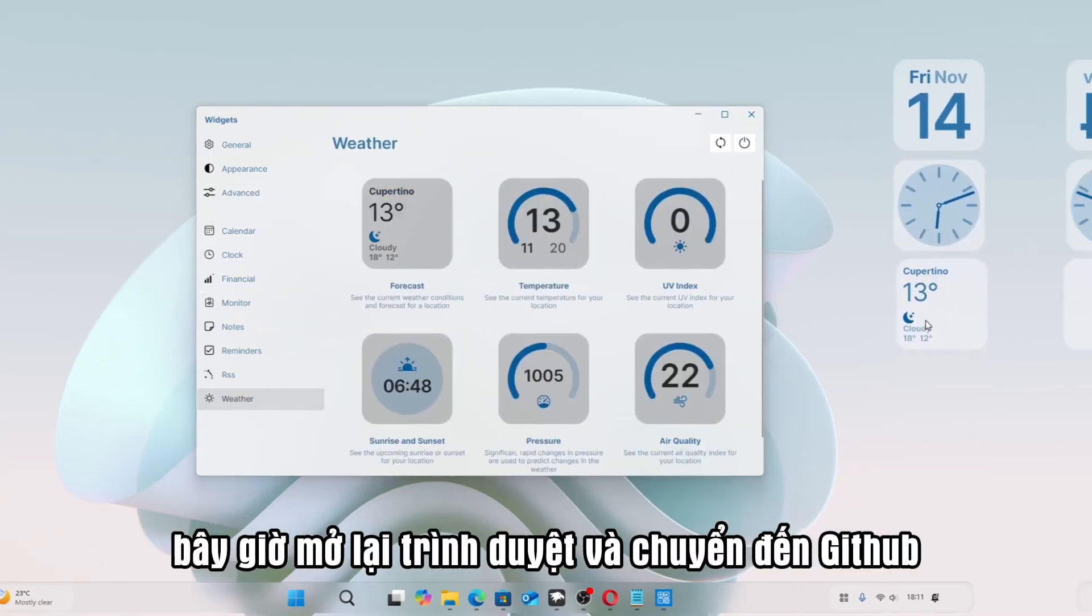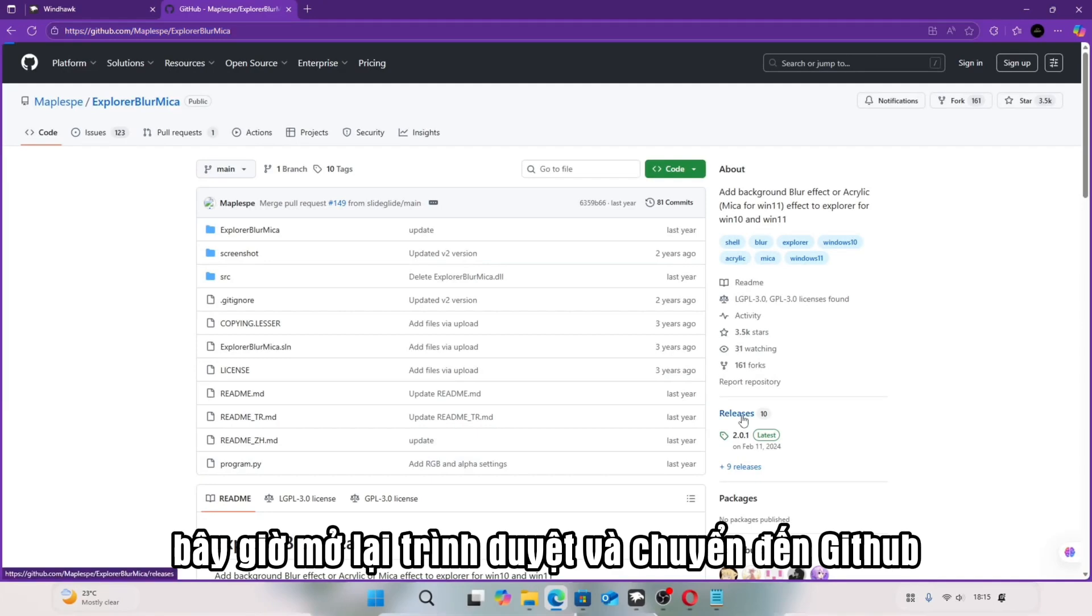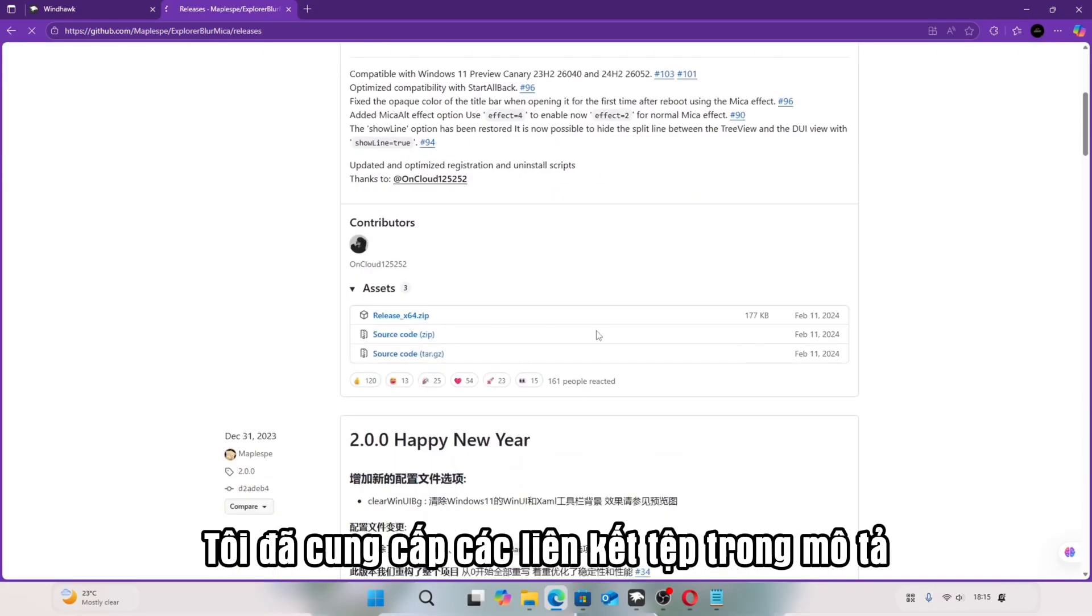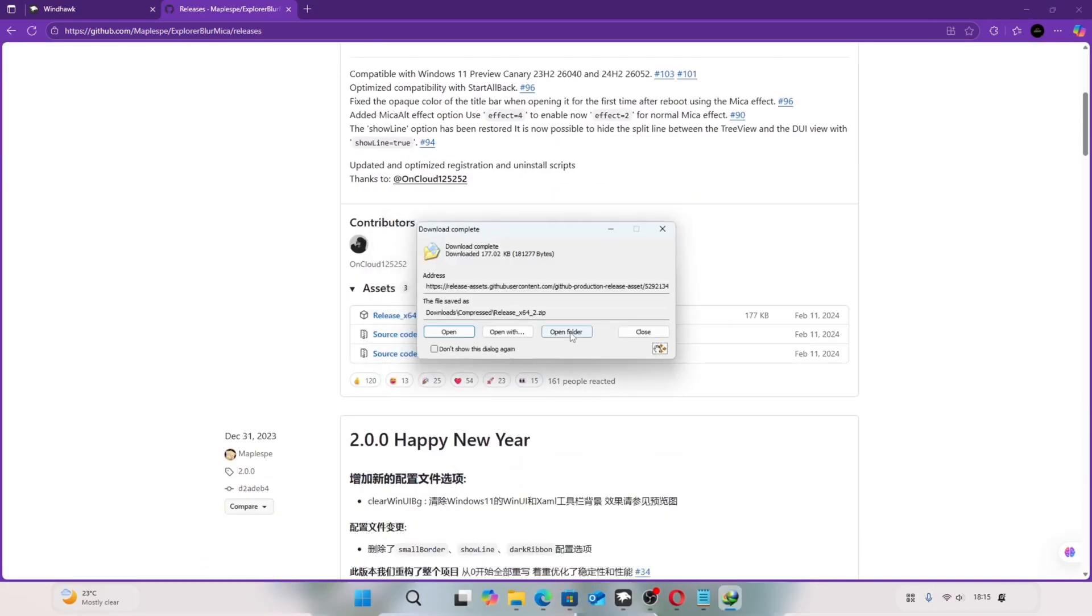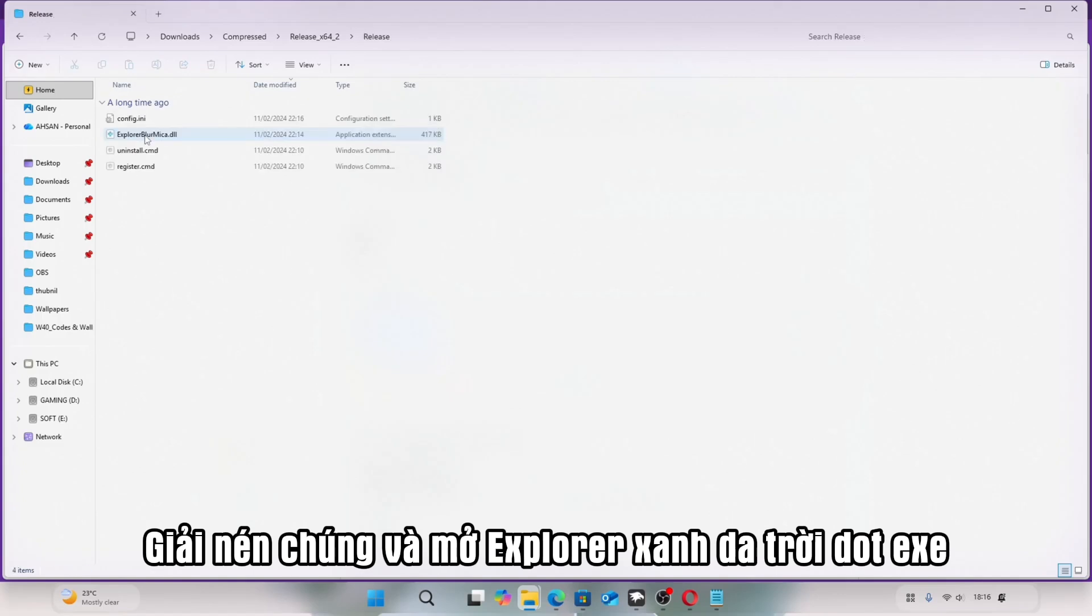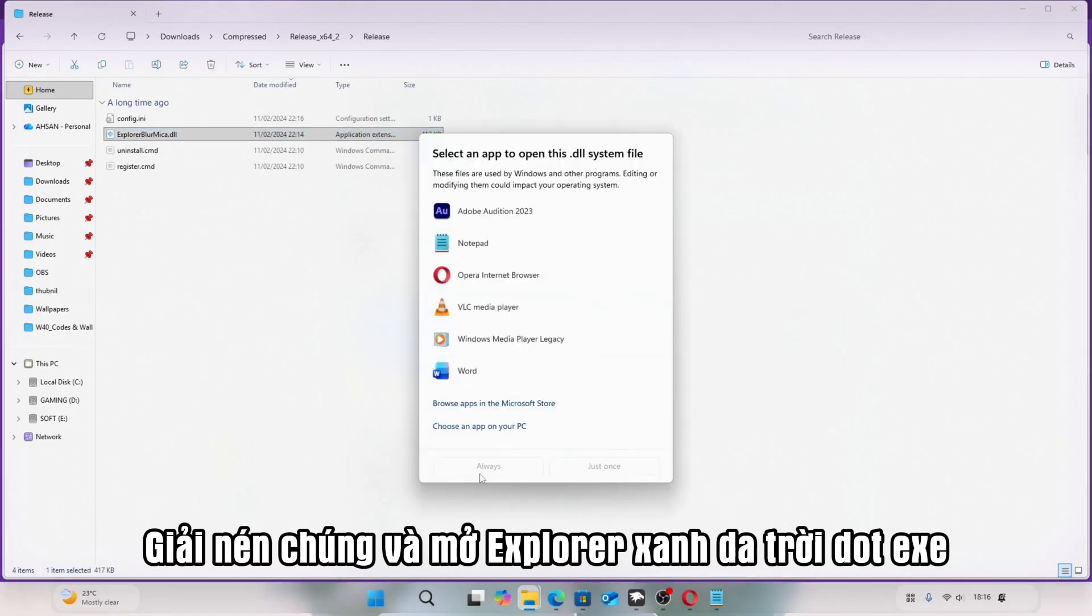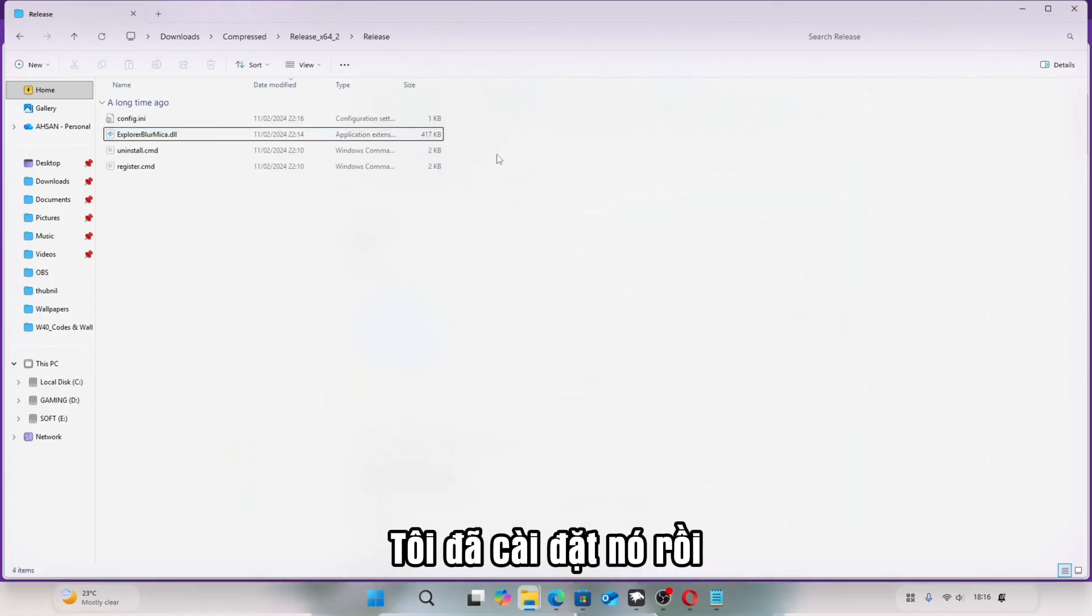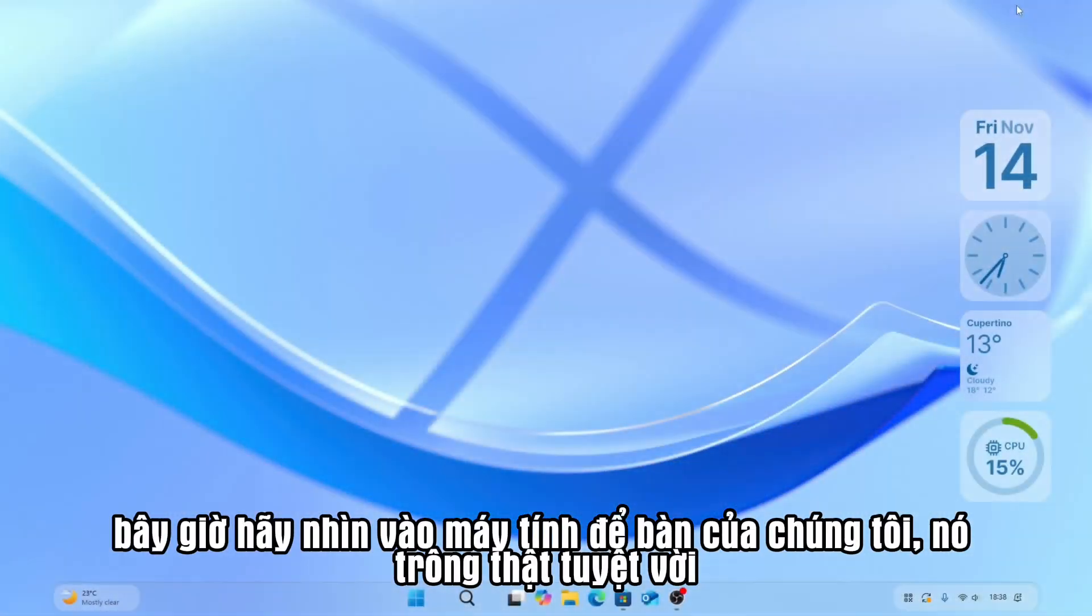Now open the browser again, and go to GitHub. I already provided the file links in the description. After downloading the files, extract them, and open Explorer Blue.exe. I have already installed it. Now look at our desktop. It looks amazing.